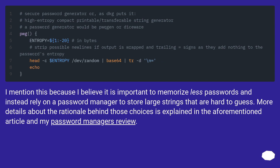I mention this because I believe it is important to memorize fewer passwords and instead rely on a password manager to store large strings that are hard to guess. More details about the rationale behind those choices is explained in the aforementioned article and my password manager's review.